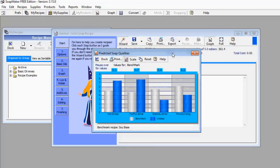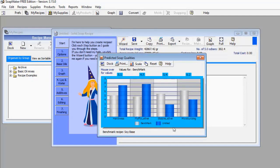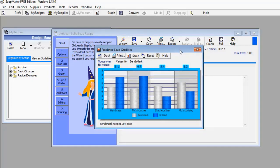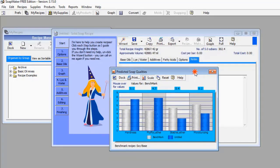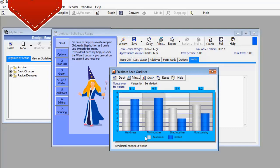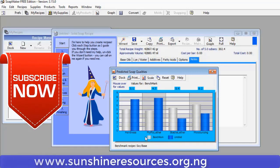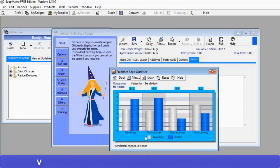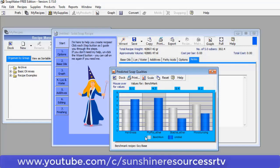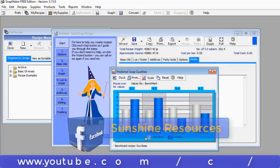These are some of the insights you can get from SoapMaker 3. As you can see, I haven't even made the soap yet but I have access to a lot of data about the soap I'm going to manufacture — this is really good for quality control even before you process your ingredients. I've dropped the link in the description box for both the free and pro versions. Thank you very much for watching and God bless you. If you like this video give us a thumbs up, subscribe to our YouTube channel, and visit our website at www.sunshineresources.org.ng. You can also follow us on our Facebook page.